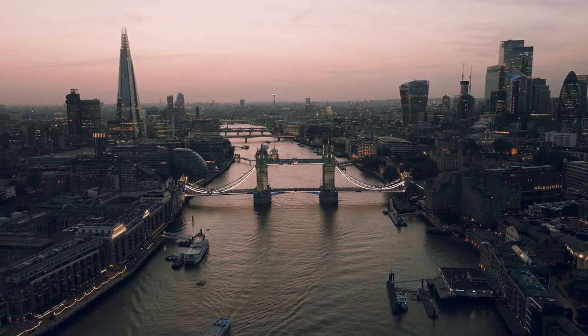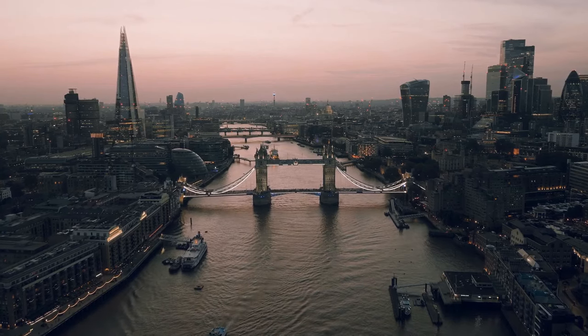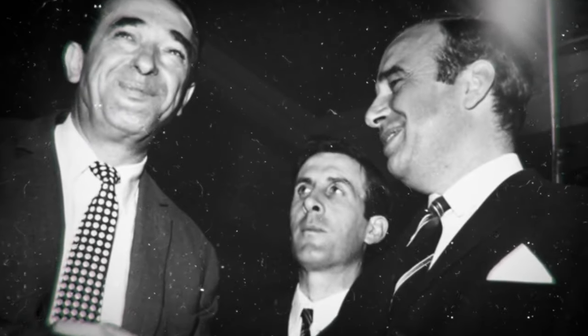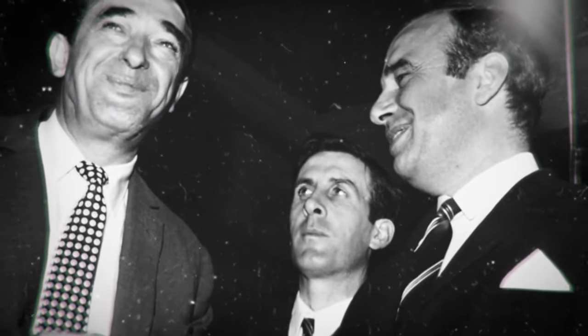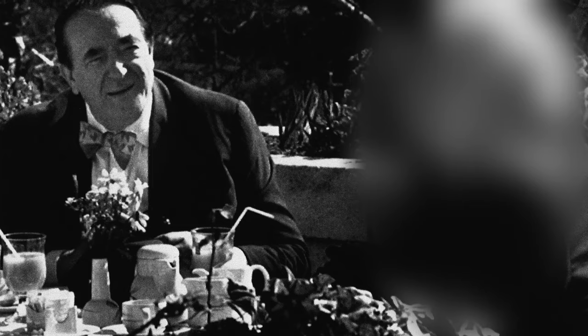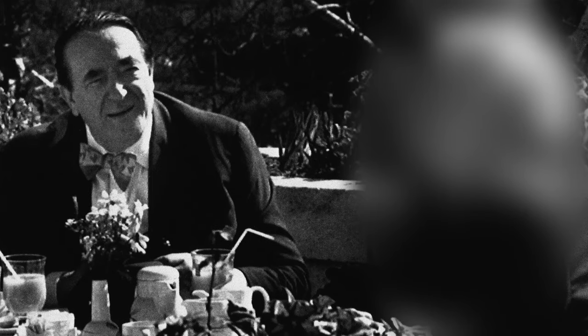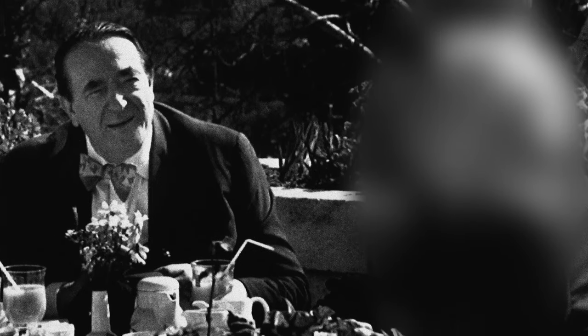Was it the banks furious at the collapse of his empire? Was it his rivals finally getting their revenge? Or perhaps it was someone even more powerful who feared what Maxwell knew, and what he might have been willing to reveal?